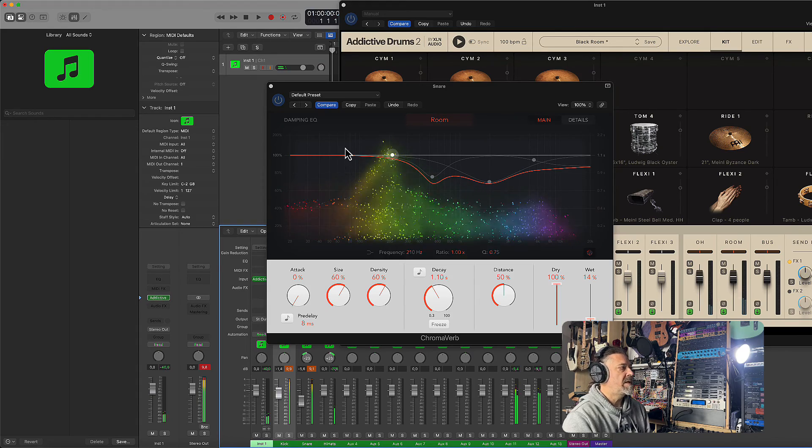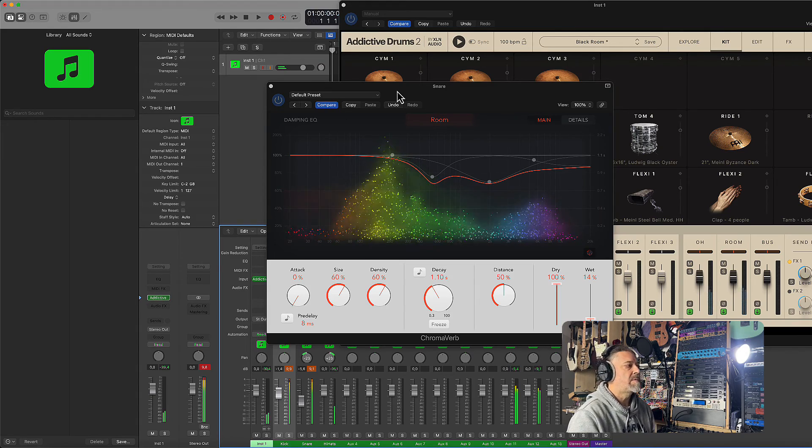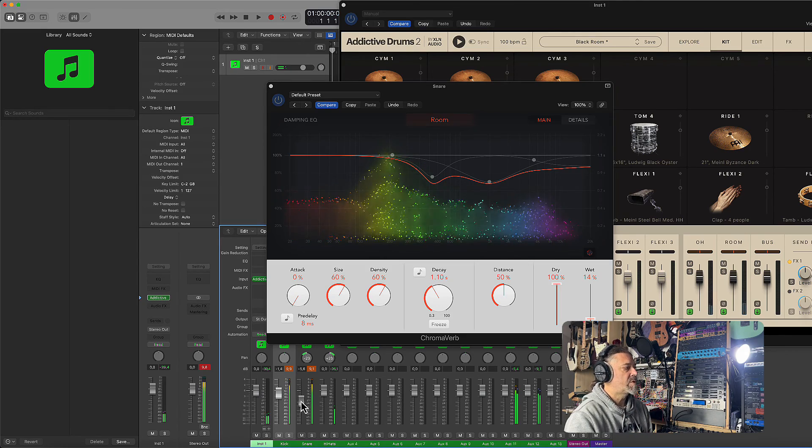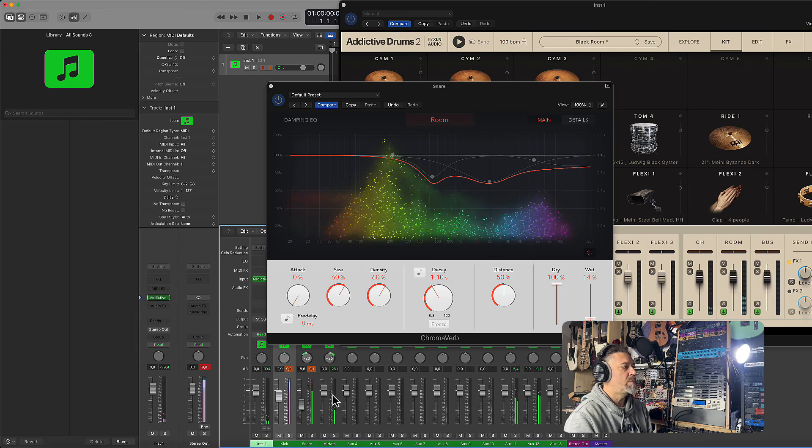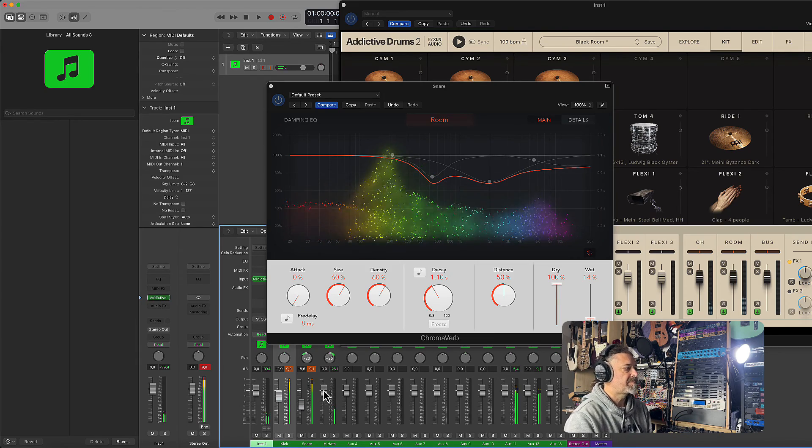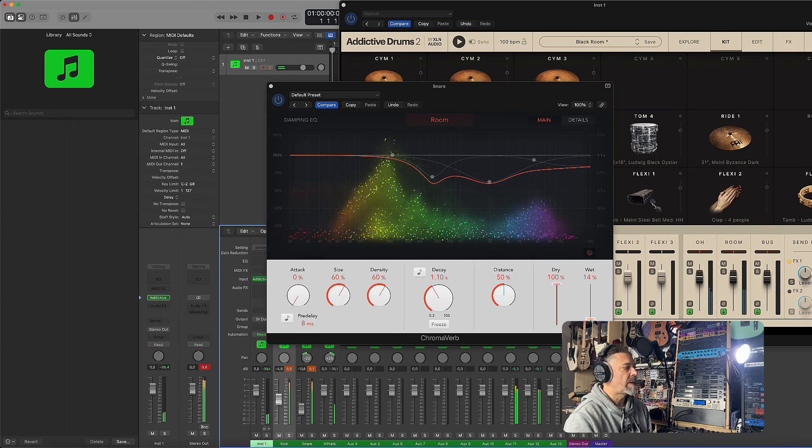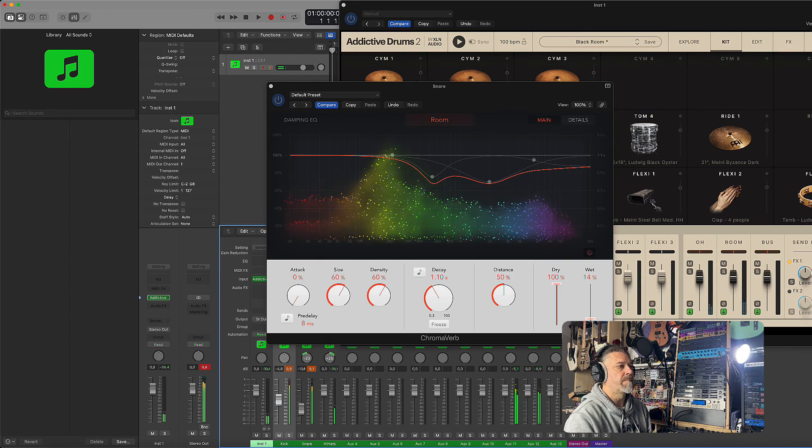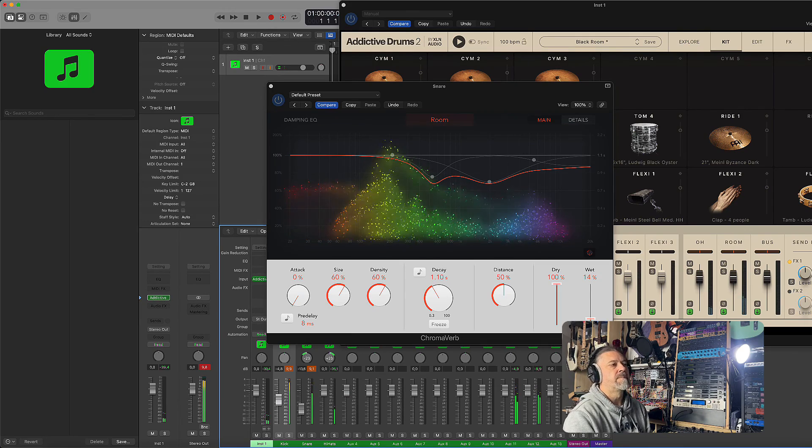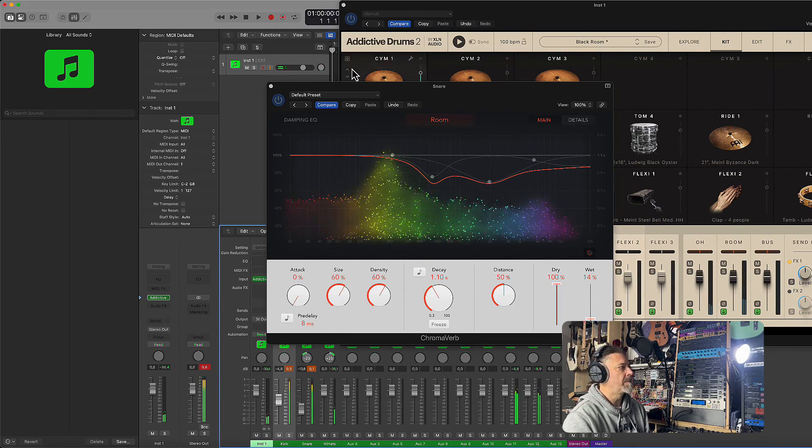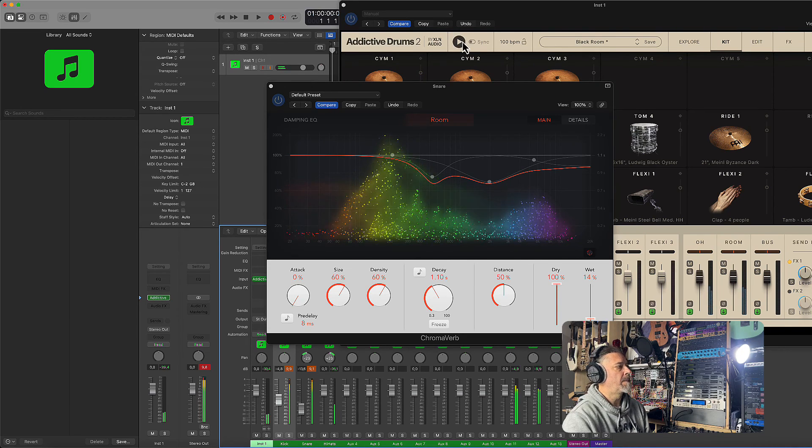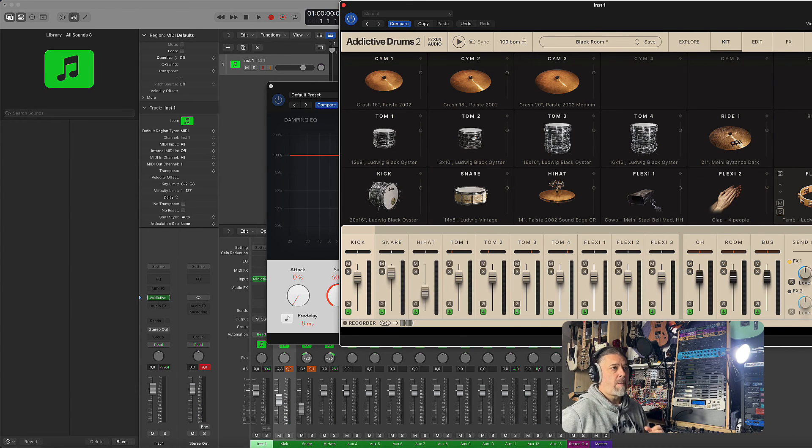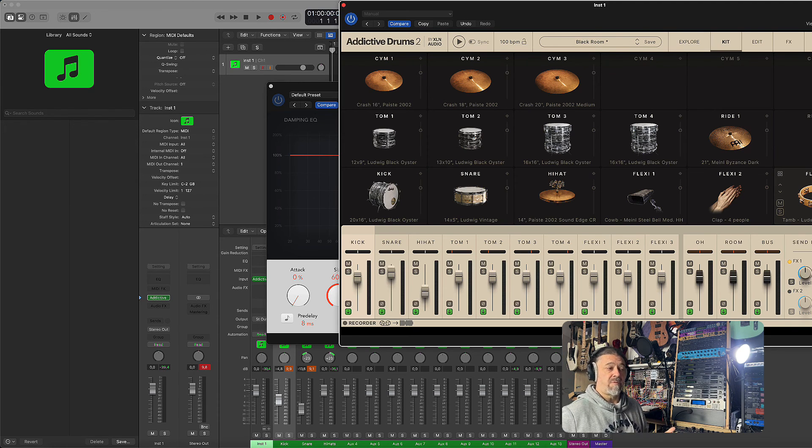So as you can see, you can decide which level you want each kit piece to have, each compressor, each panning, EQ, different EQs for the different kit pieces. And that's it. Now you know how to set up multiple outputs in Addictive Drums using Logic, and with this setup you will have full control over your drum mix, making it sound more polished and professional.